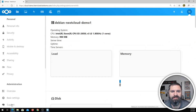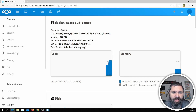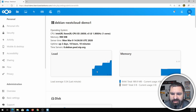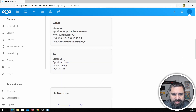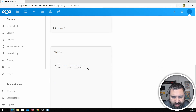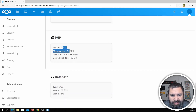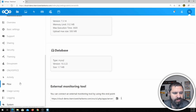At the bottom is System — this is a great one. It'll tell me information about this machine. I named it 'Debian Nextcloud Demo One.' It's on a Xeon processor with one gig of RAM, been up for two days. You can see the load averages, memory averages, disk usage, network information, active users, PHP versions, memory limits, database, and all kinds of wonderful things.